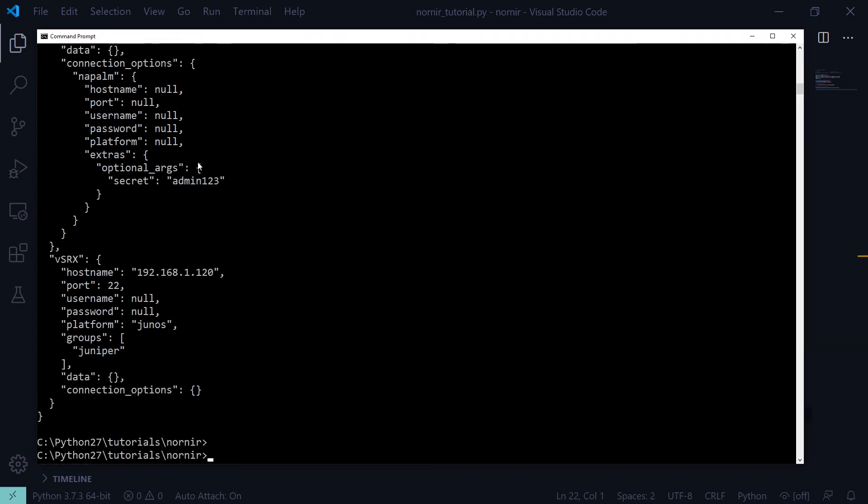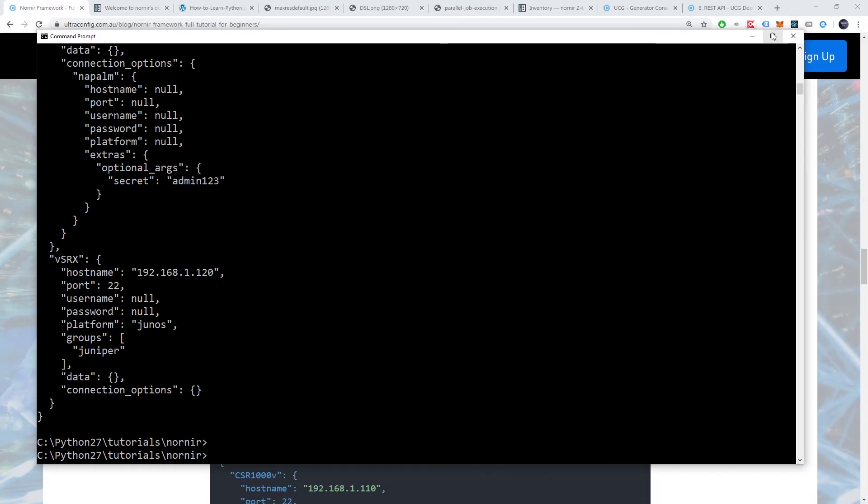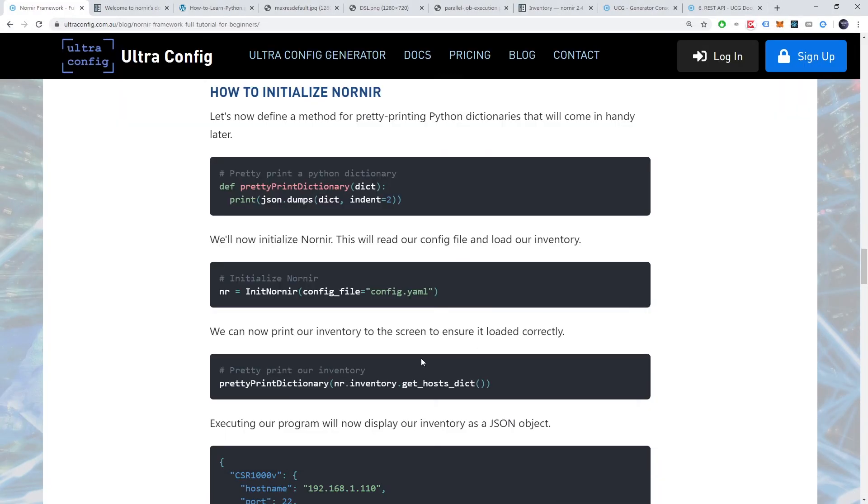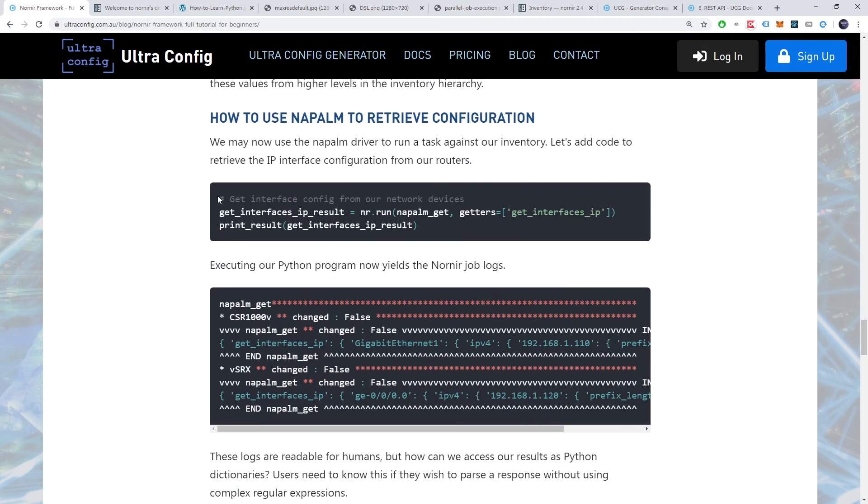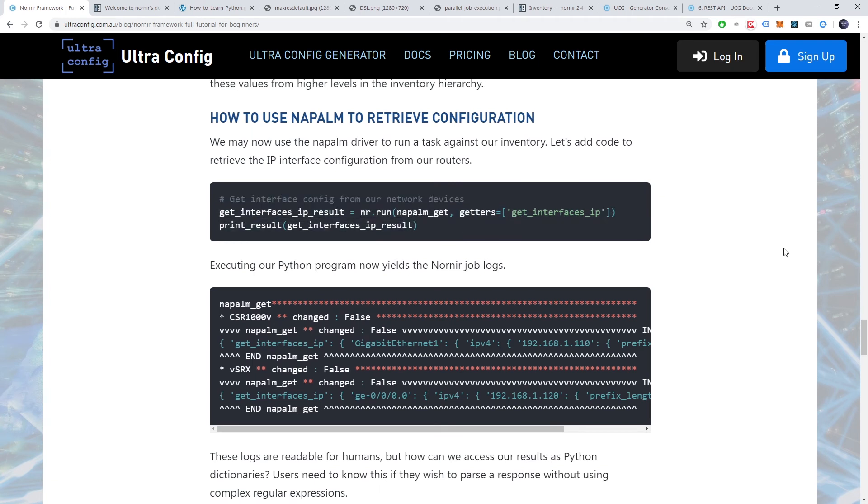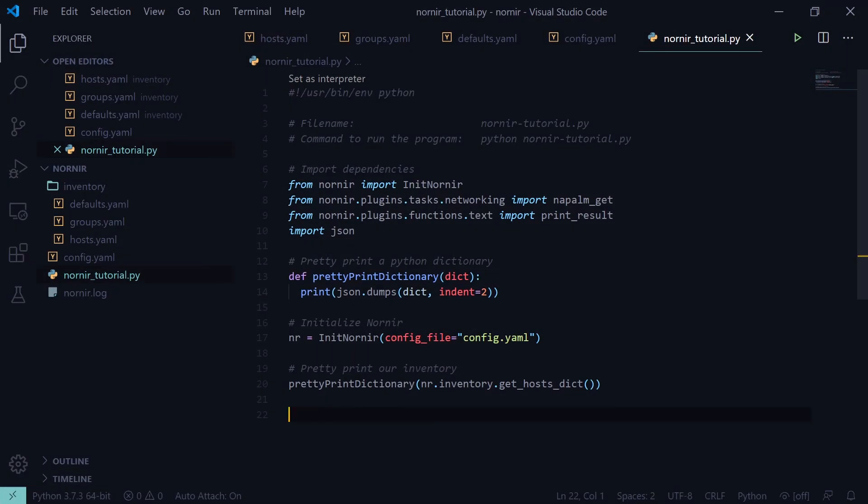Moving on, let's demonstrate how we can execute a job against our inventory. We'll use the Napalm driver to interact with our devices. Let's retrieve the IP interface configuration from our routers.